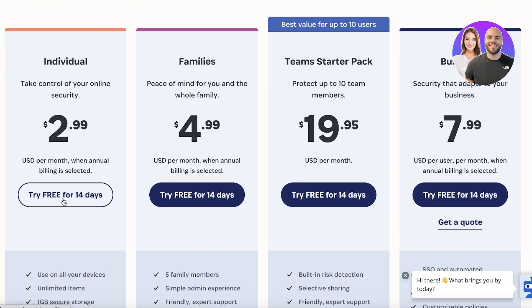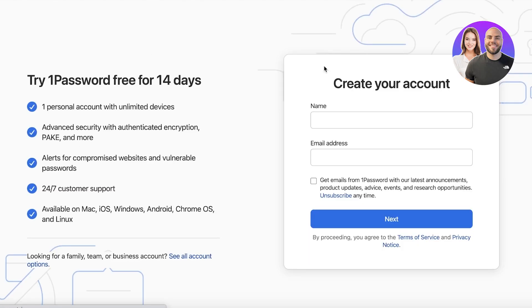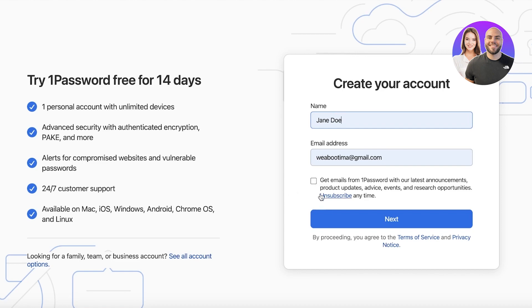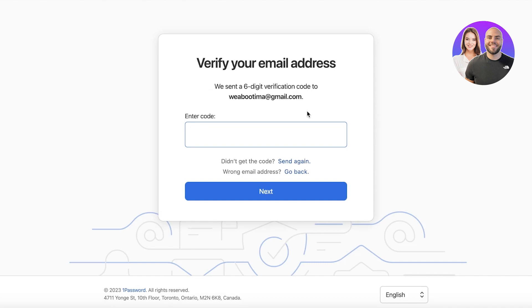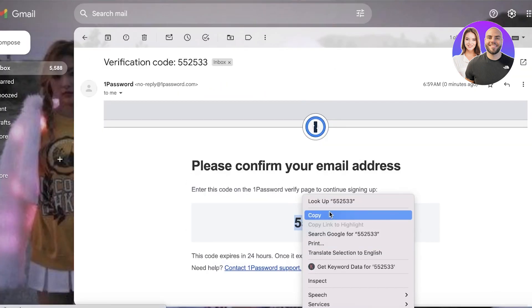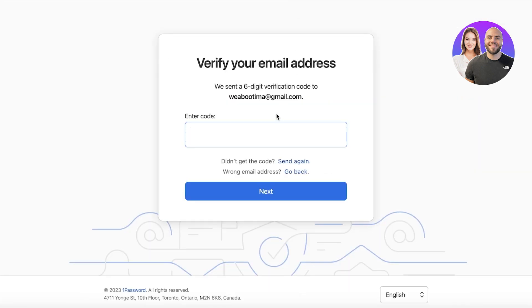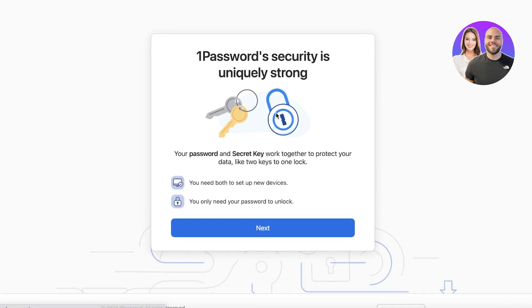For an individual user, the Individual plan is sufficient — click 'Try for Free' for the next 14 days. On the sign-up screen, enter your name and email address. You can opt into promotional emails, but we'll skip that. Click Next, and a verification code will be sent to your email — enter that code and click Next.